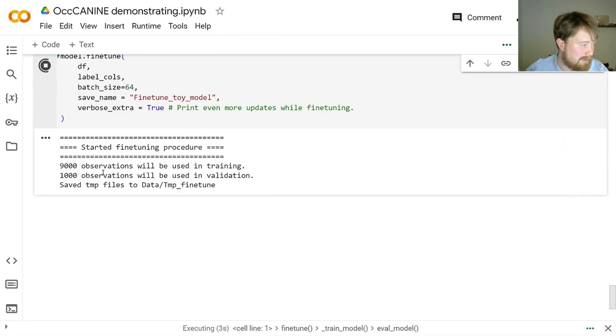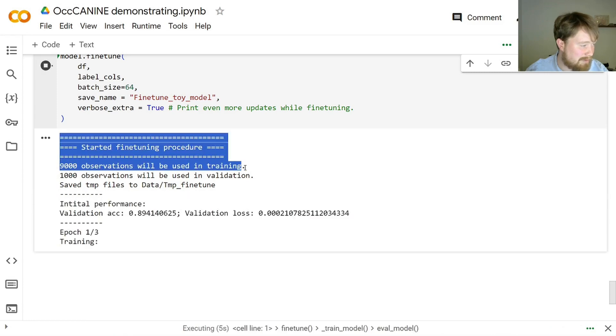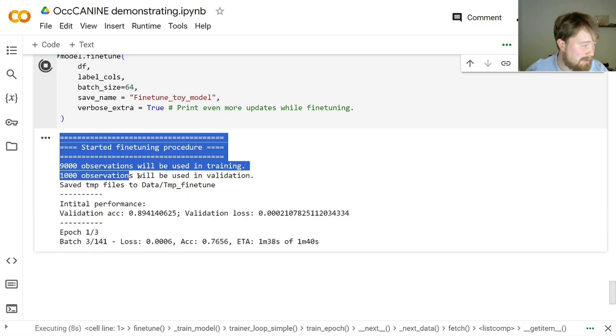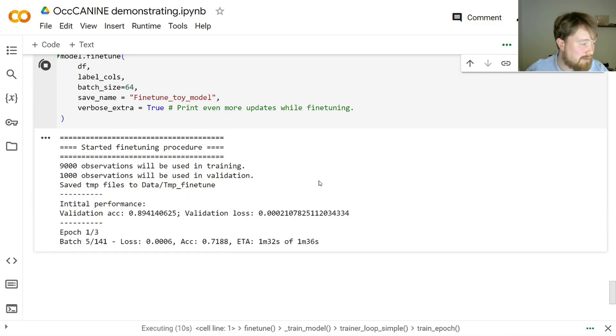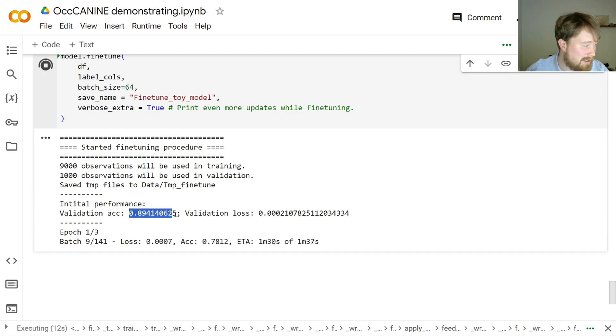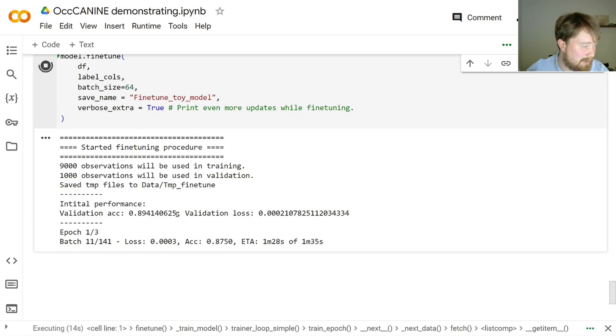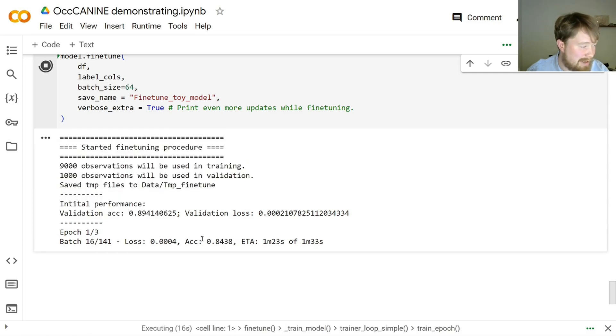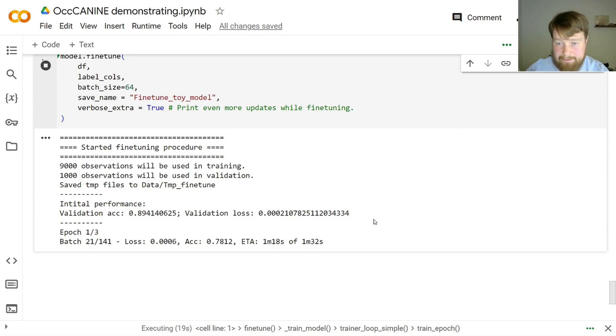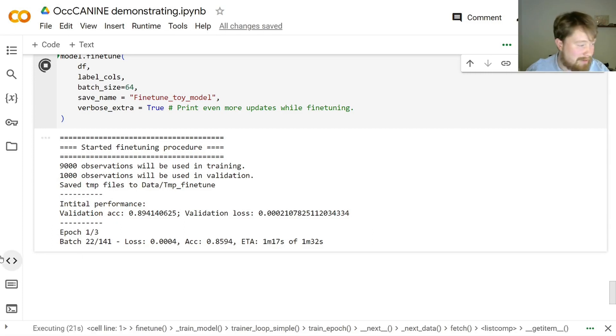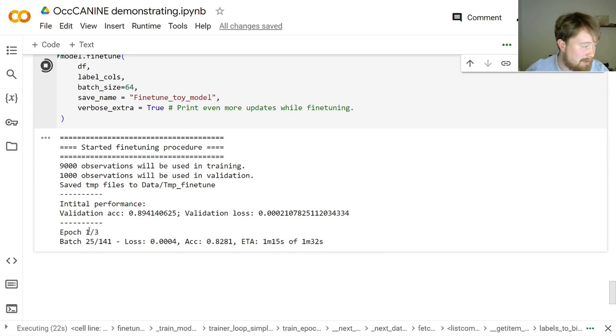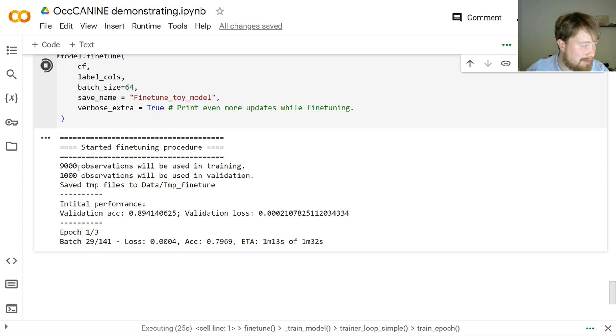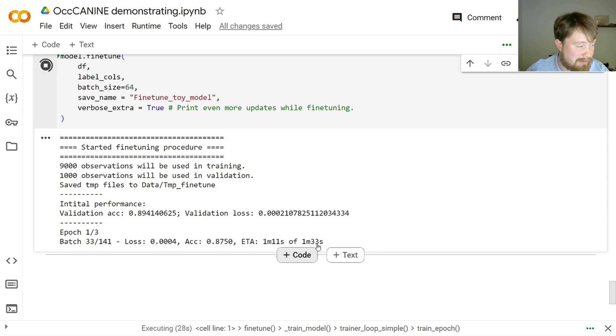So fine-tuning started. Ultimately, it takes 9,000 observations and uses them for training and 1,000 observations to use for validation. Initially, it had an accuracy of around 90%, and now we see batch per batch, it improves slowly. Now, one batch, one epoch, that is seeing all the 9,000 observations once, takes around a minute and a half.